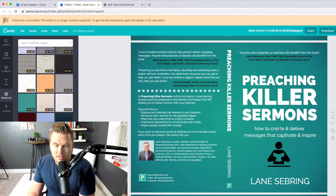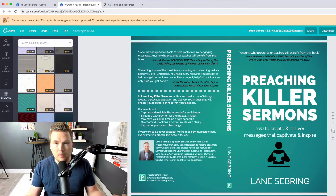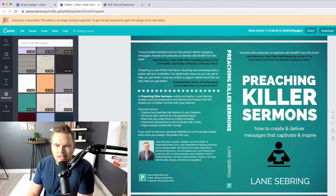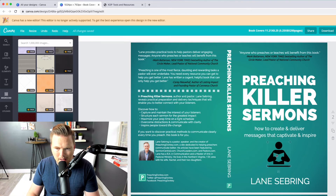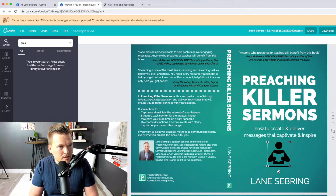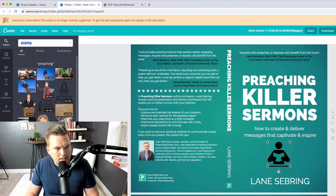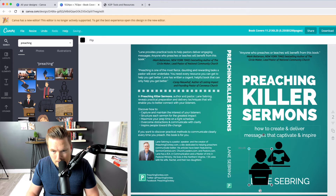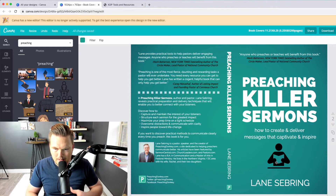The subtitle is the promise of the book, and the title is supposed to be somewhat of a hook — that's where you hook people in with intrigue. Preaching Killer Sermons is meant to be intriguing. But then the promise is the subtitle: 'How to Create and Deliver Messages that Captivate and Inspire.' I found this little icon just by searching — I think I searched 'preaching' — and you just literally take it, shrink it down, and put it there.